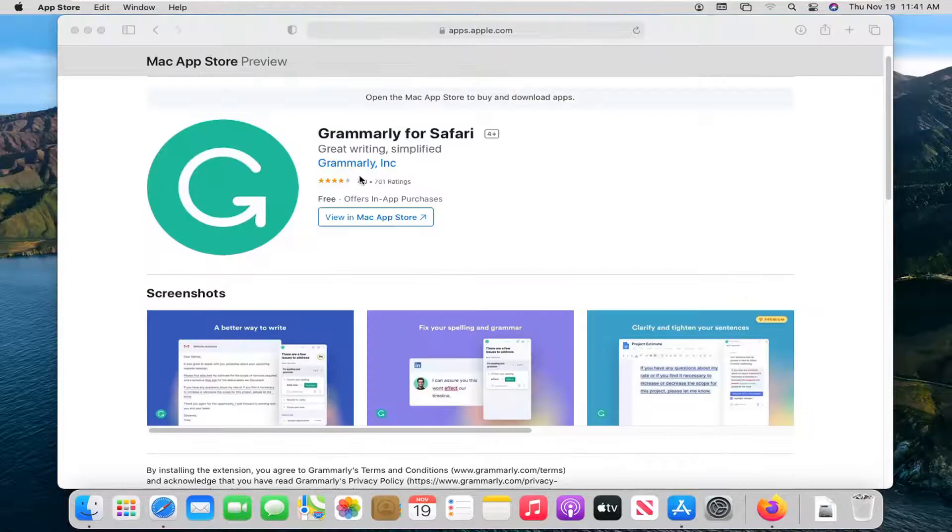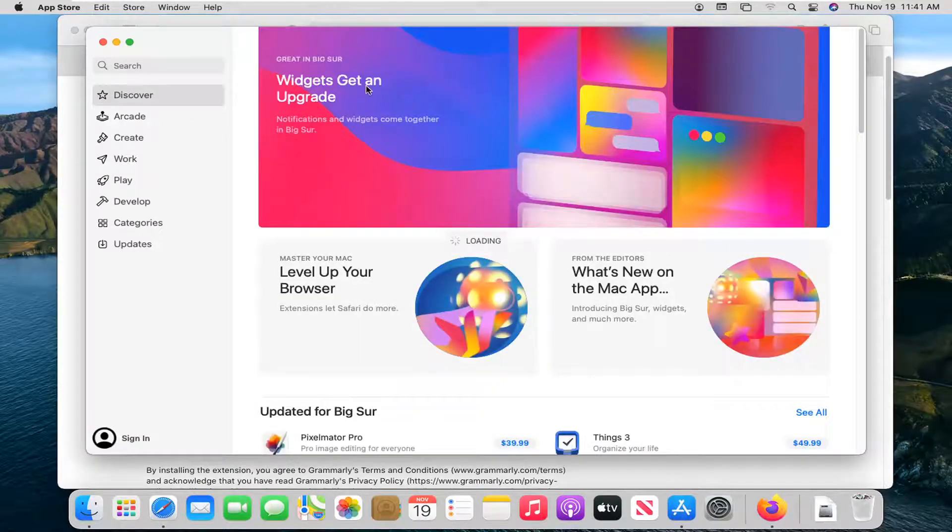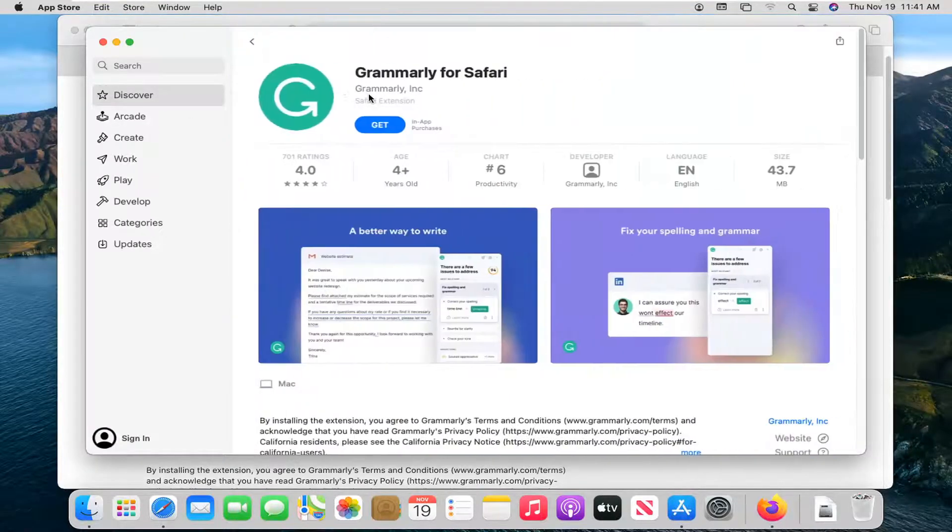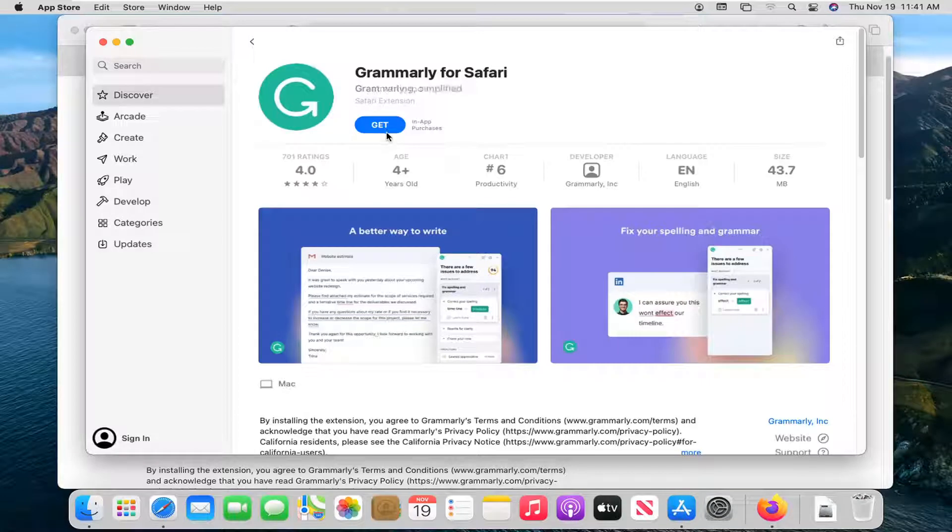It is a free application. I just want to show you the process of actually installing the app. We're going to select the Get button, and then select Install.